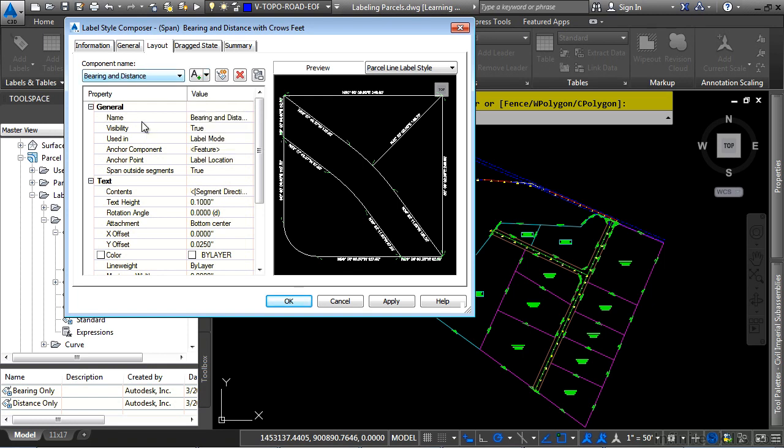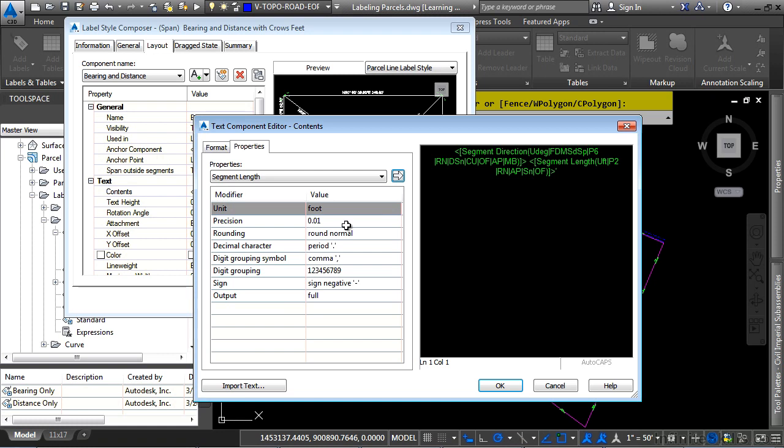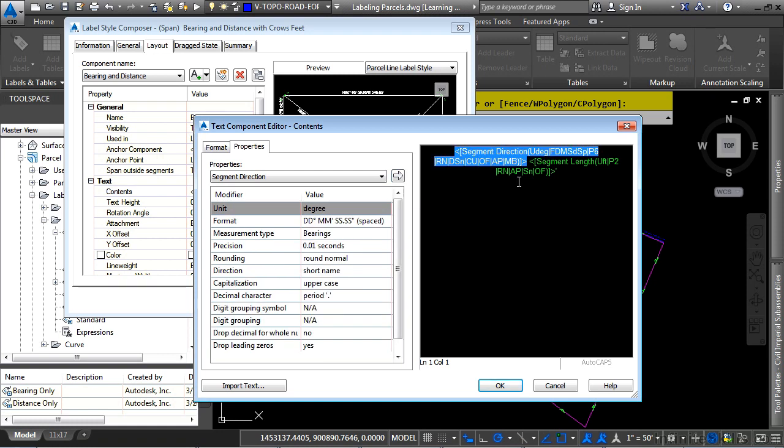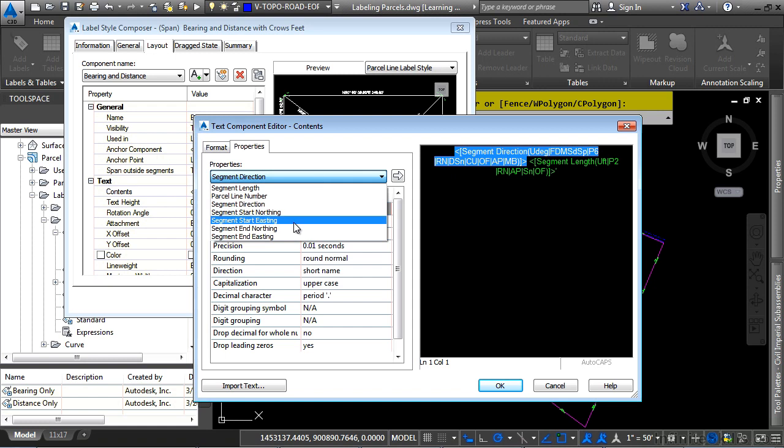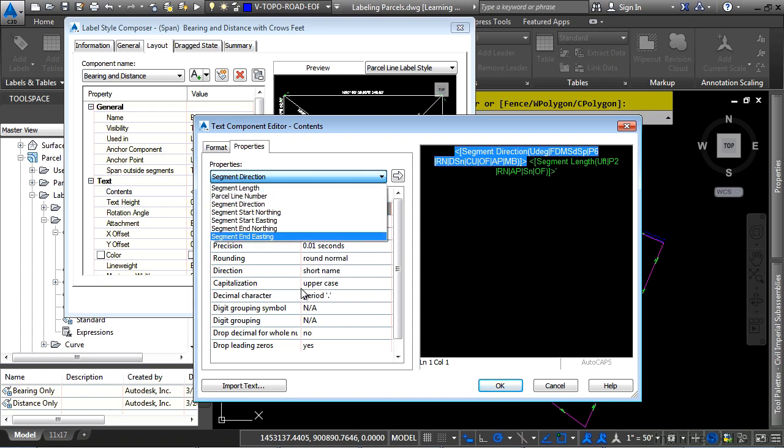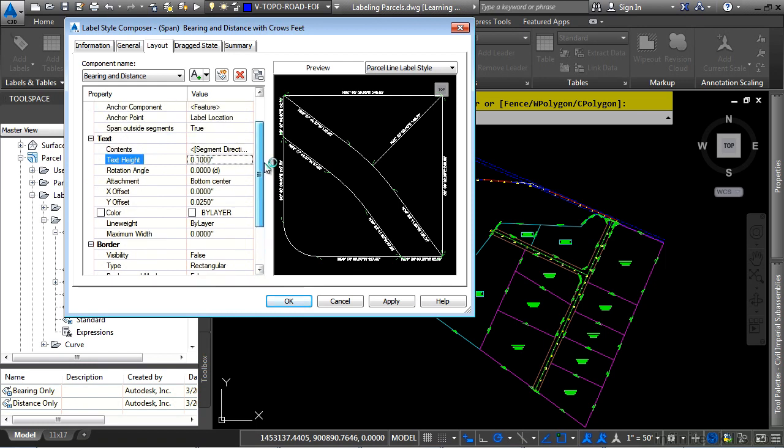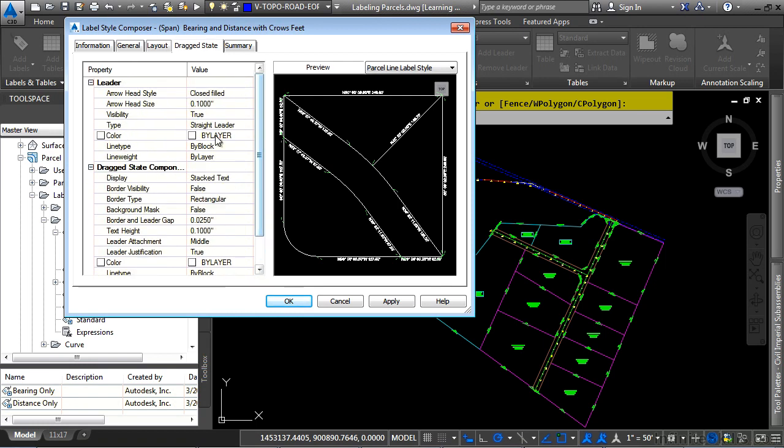Let's look at Bearing and Distance. Let's go ahead and click on the Contents property and click the Ellipsis button here, and this is how it's going to get the Bearing over Distance. If you look at the different properties, click the arrow here with those properties set to add it to the Text Component Editor. Don't forget, you control the text height, the attachment, as well as any of the other properties necessary for the label style.